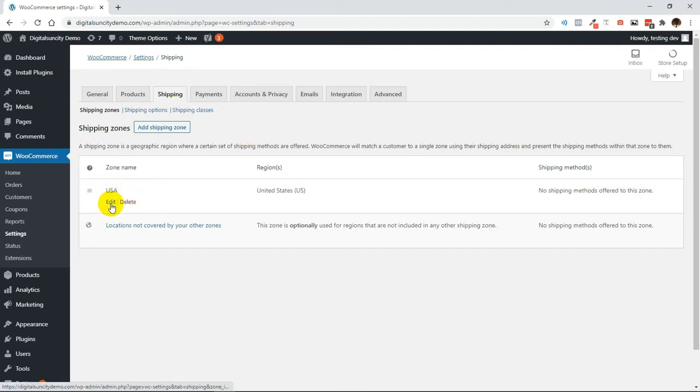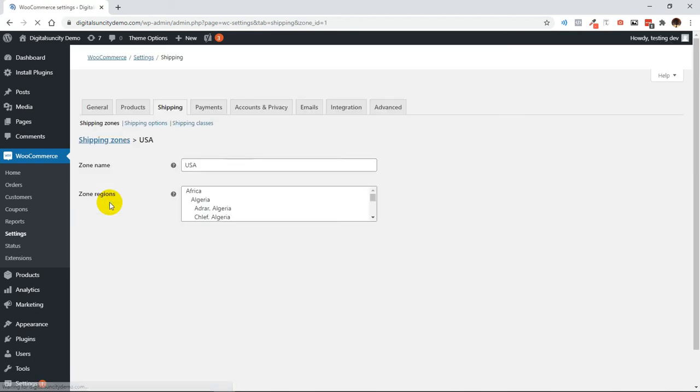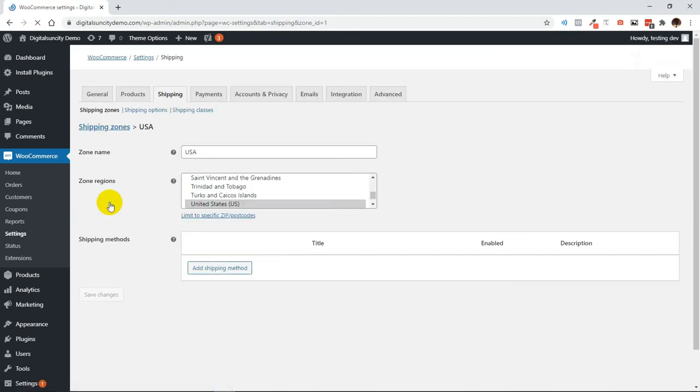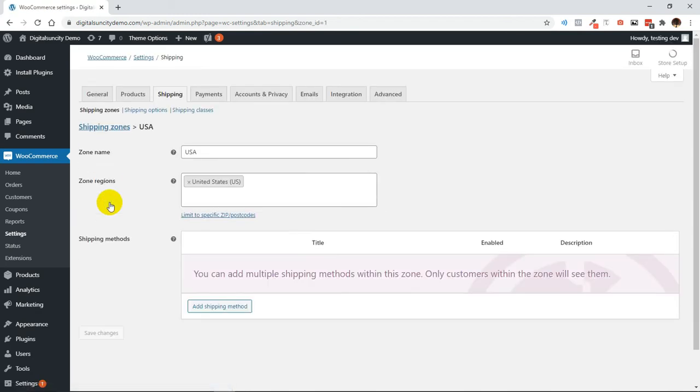Now click on Edit of an Existing Shipping Zone. Under the third heading, click on Add Shipping Method.